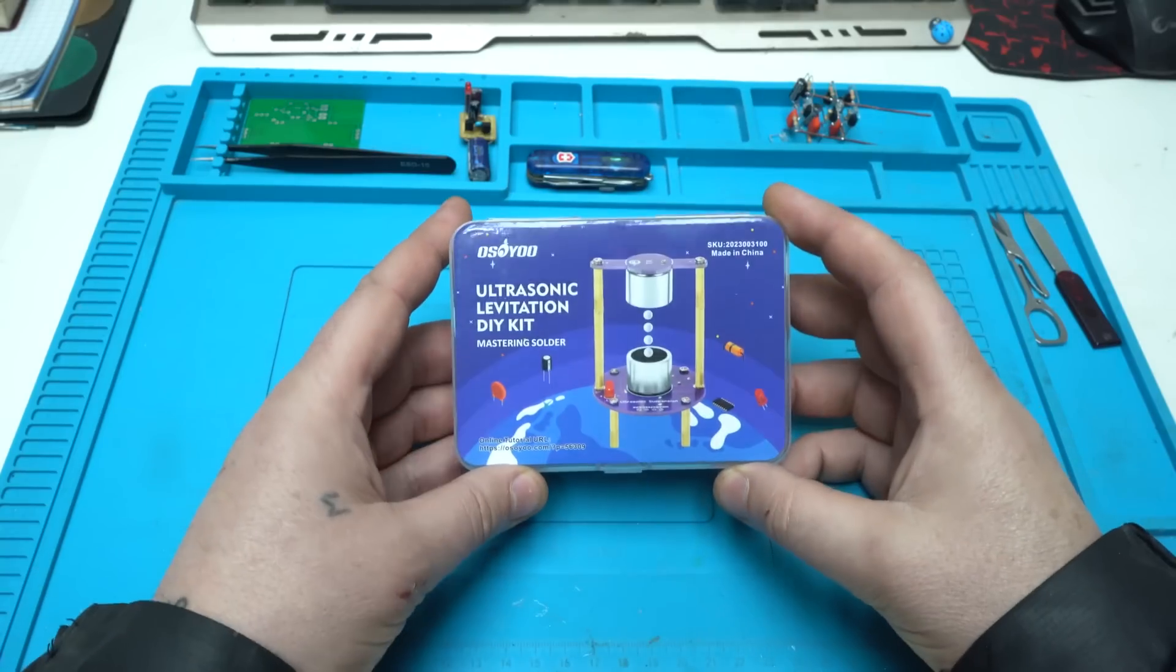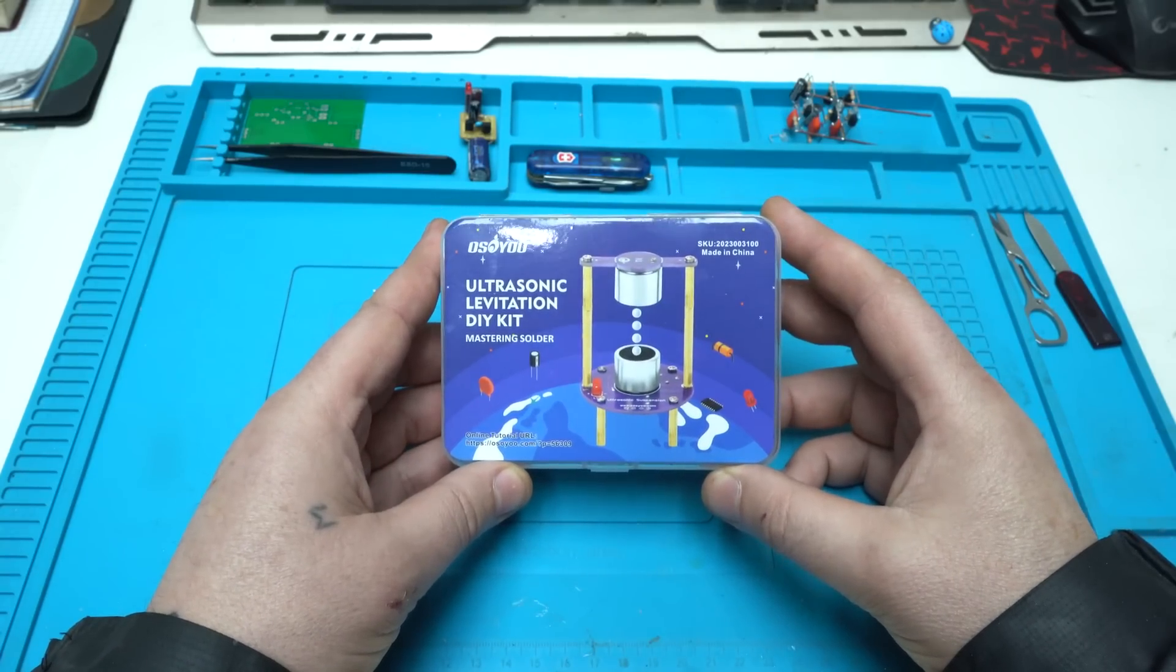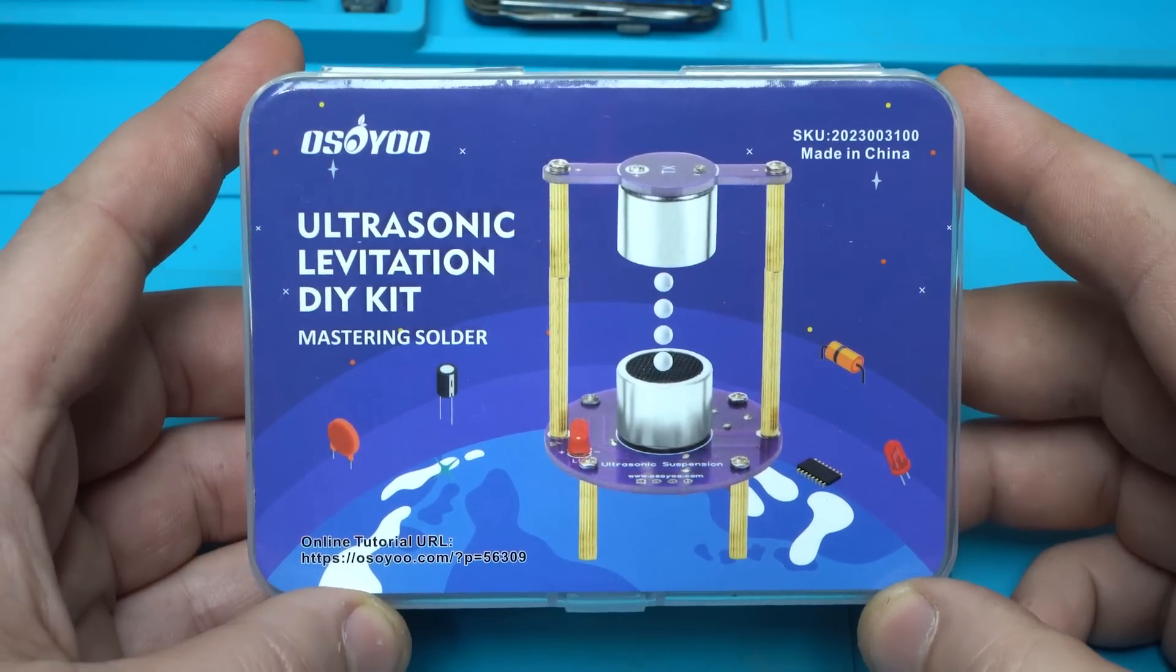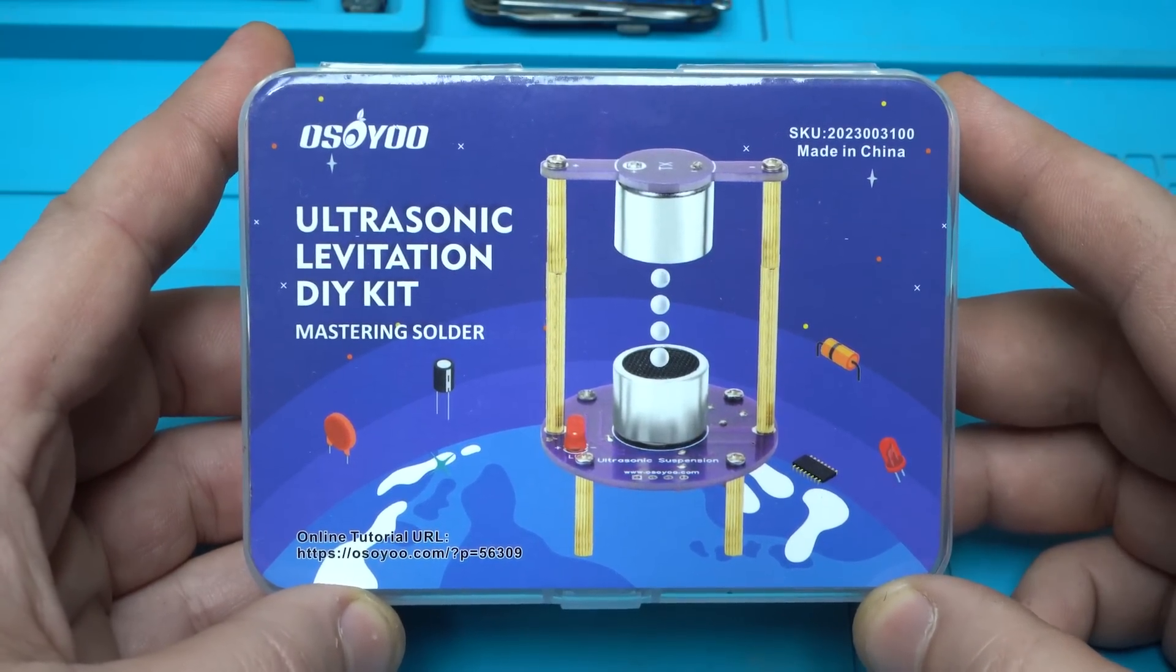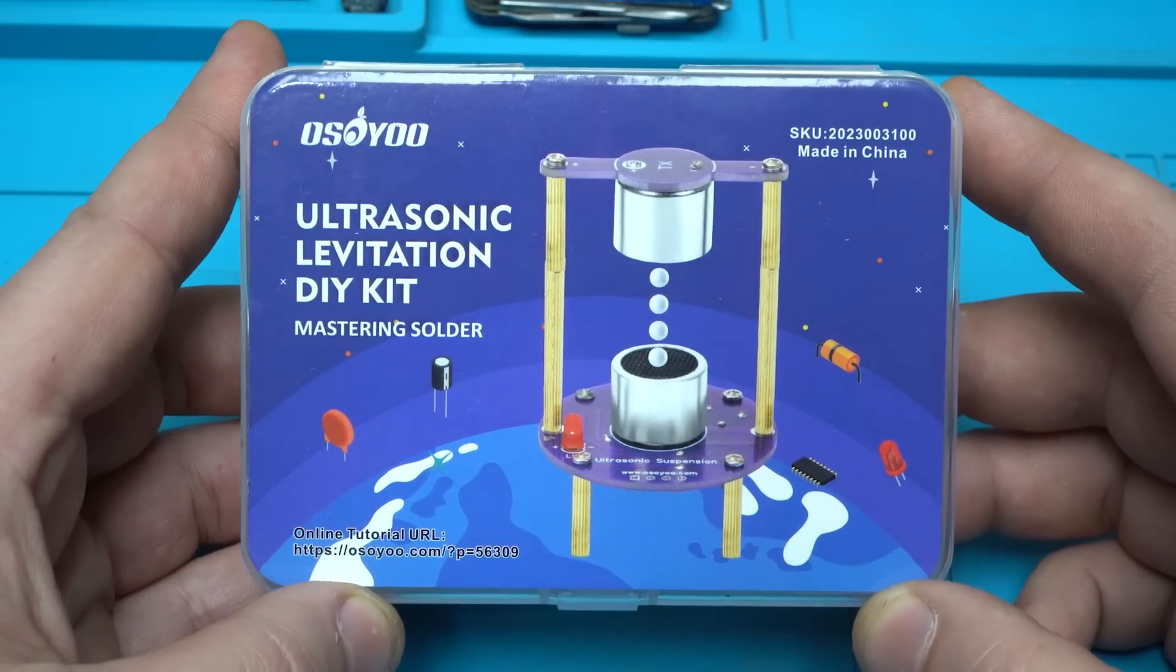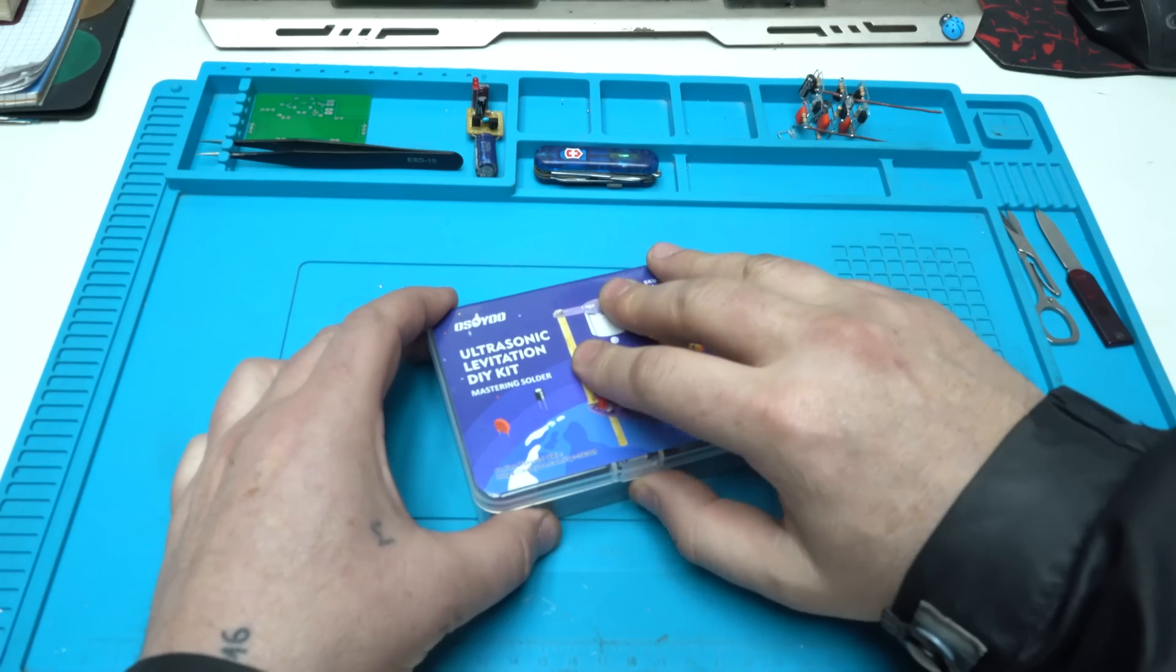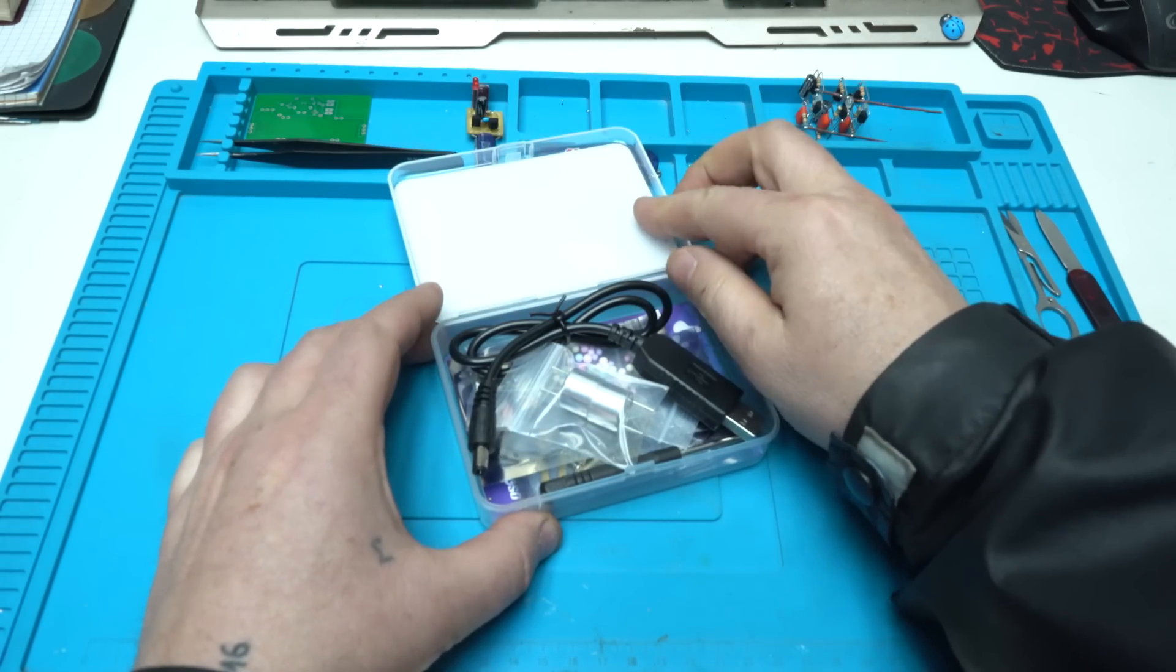This is Osoyo ultrasonic levitation DIY kit. It will help you to practice soldering skills, to become familiar with variety of electronic components and have some great fun time while assembling the gadget. Now let's unbox the package and see what is included in the kit.